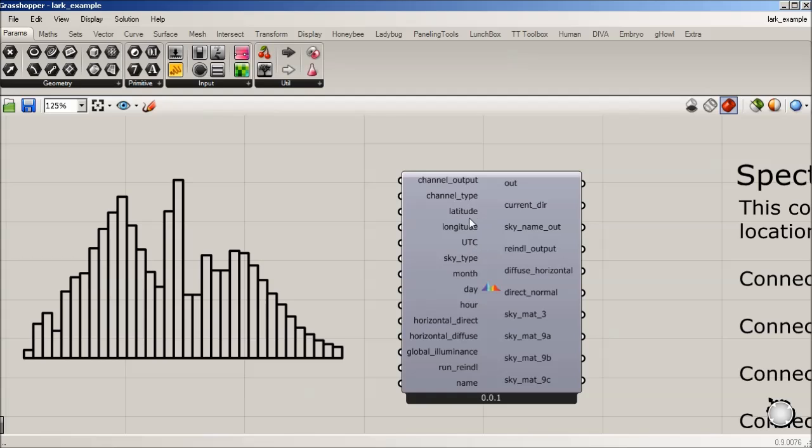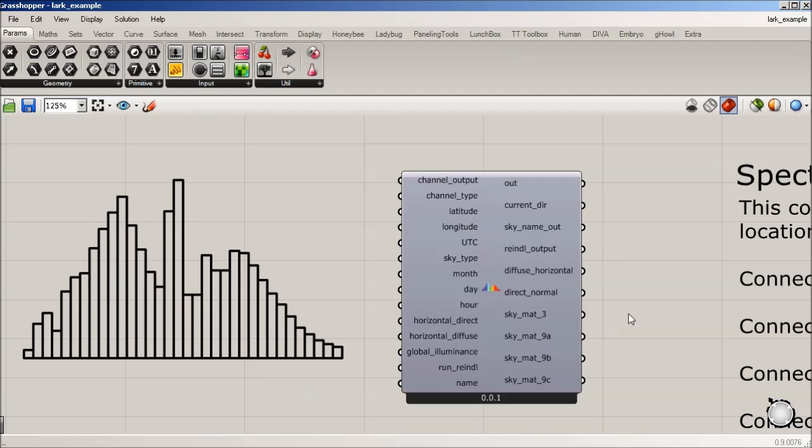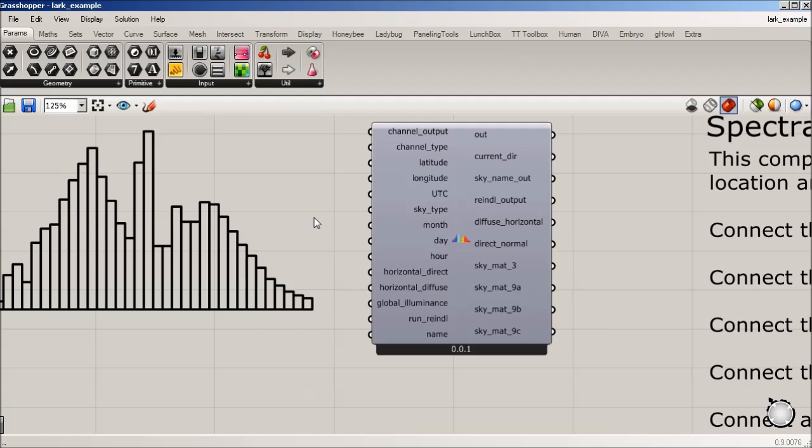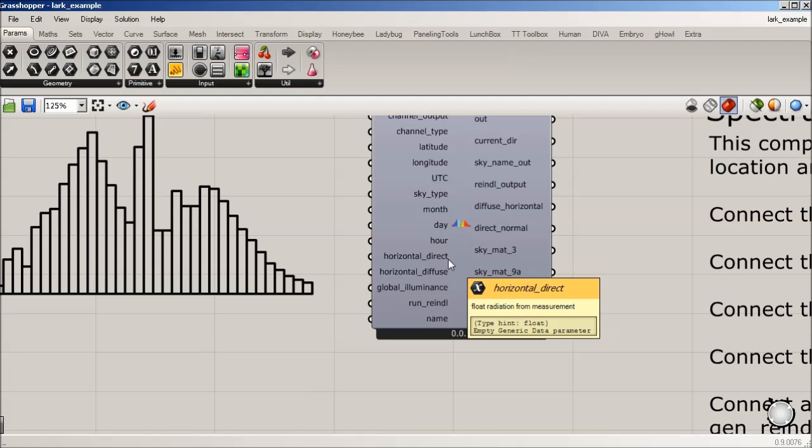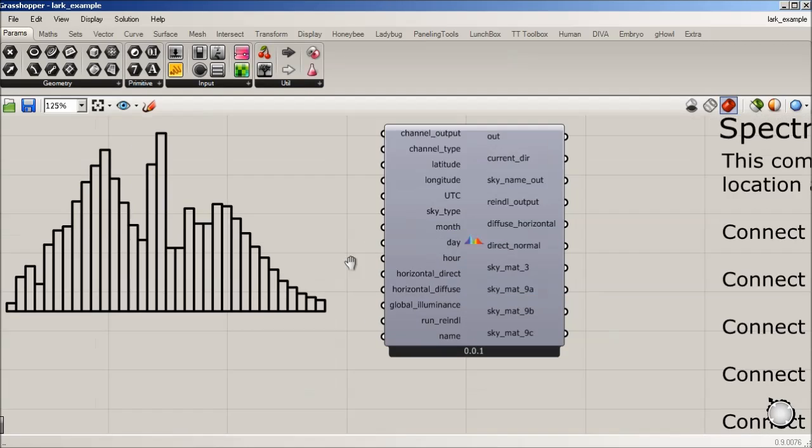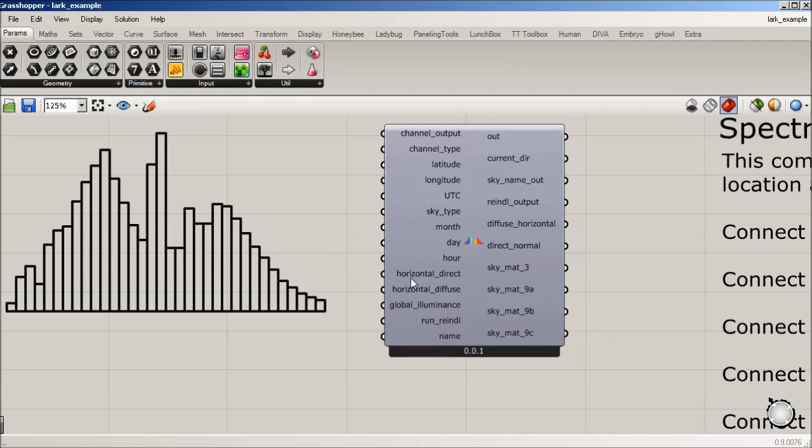So we need to know our latitude, longitude, UTC. A lot of this stuff, there's various sources to get this data. And we're going to show you using Honeybee how to get that from an EPW file. And then you can actually input a horizontal direct radiation input or a horizontal diffuse or sorry, both.